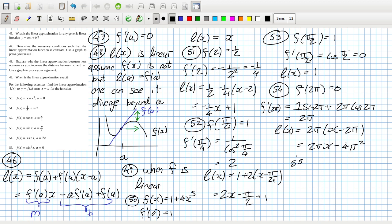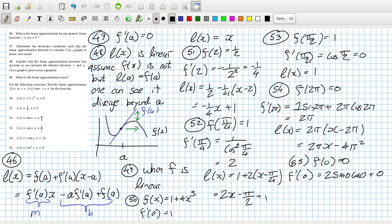Problem 55: F(0) is 0. F'(0) will be 2 sin(0) cos(0), which is 0. So the linear approximation would be 0. Interesting.